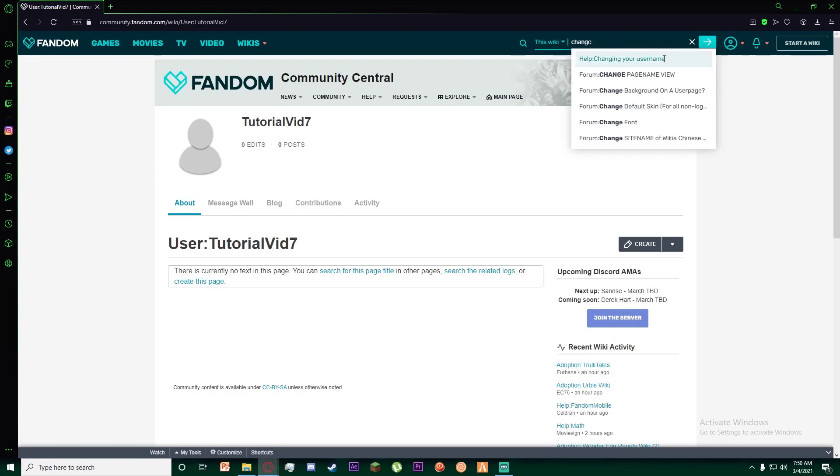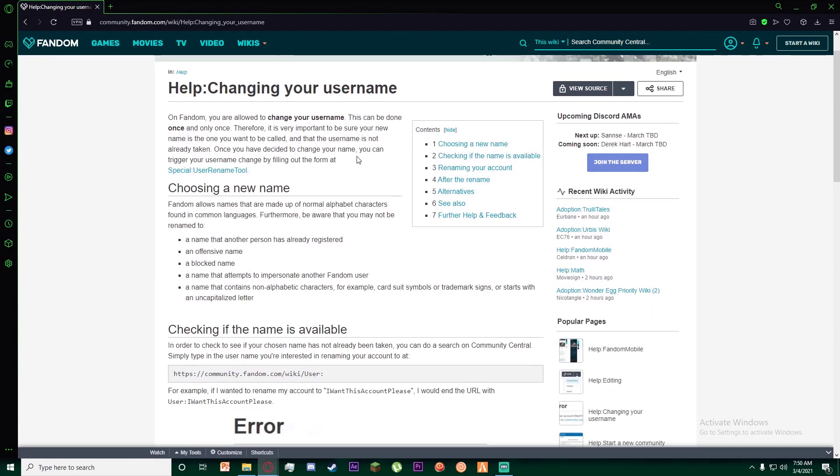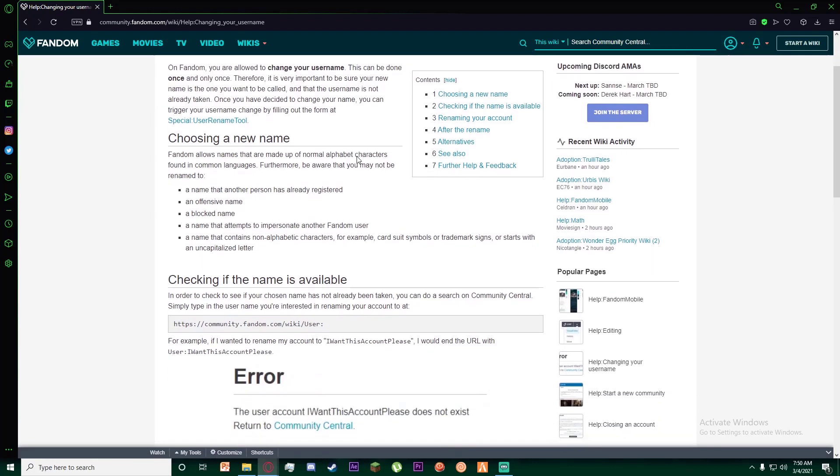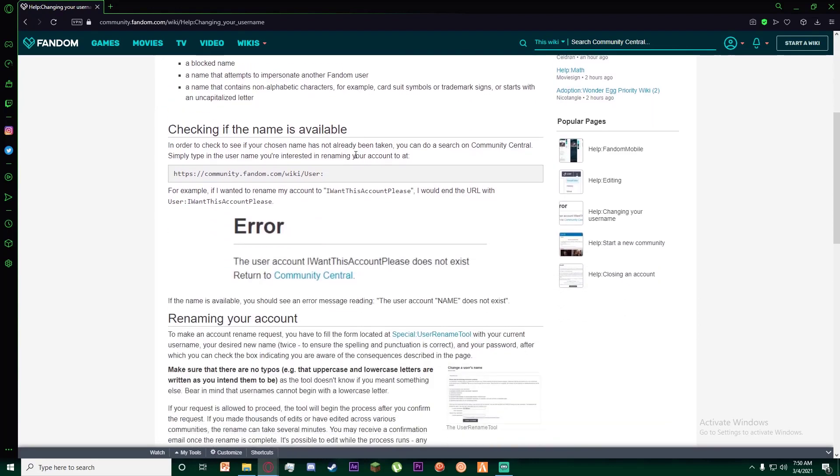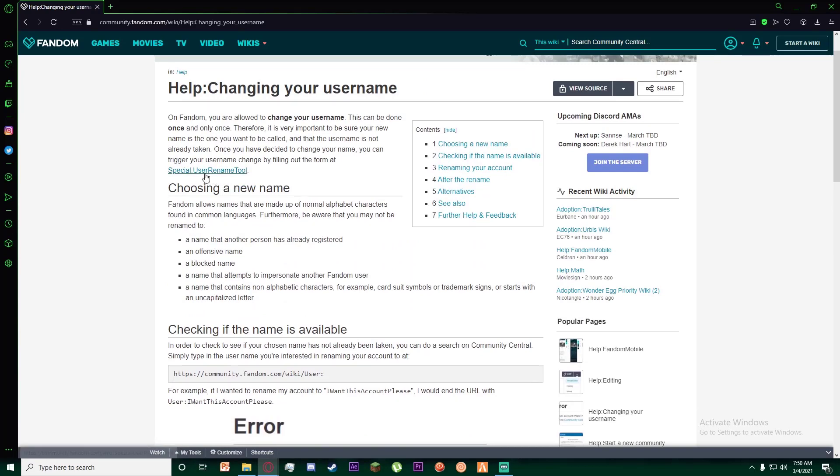Finally, once you have done that, it will basically teach you how you can change your username. All you have to do is click on this special username tool.